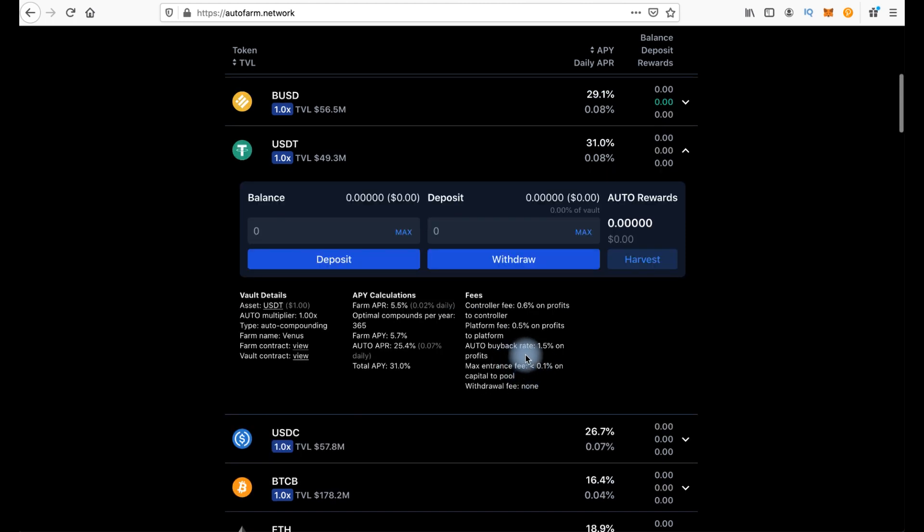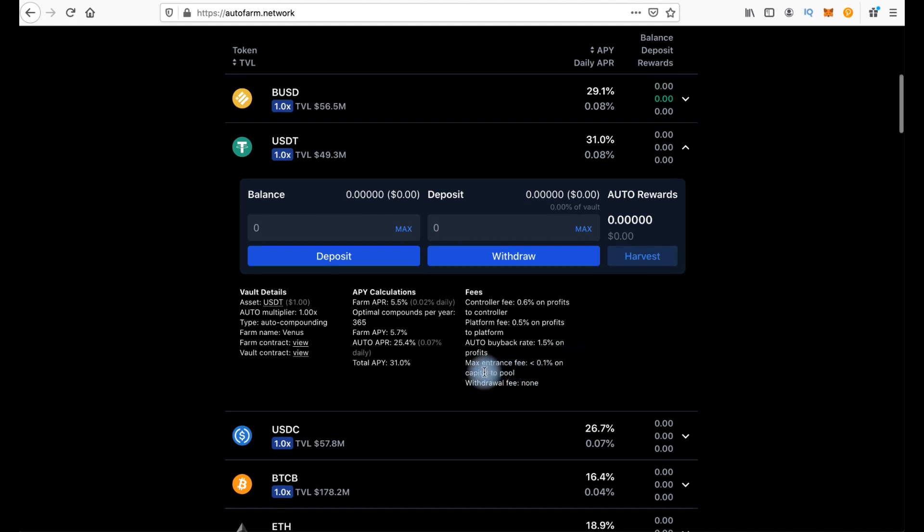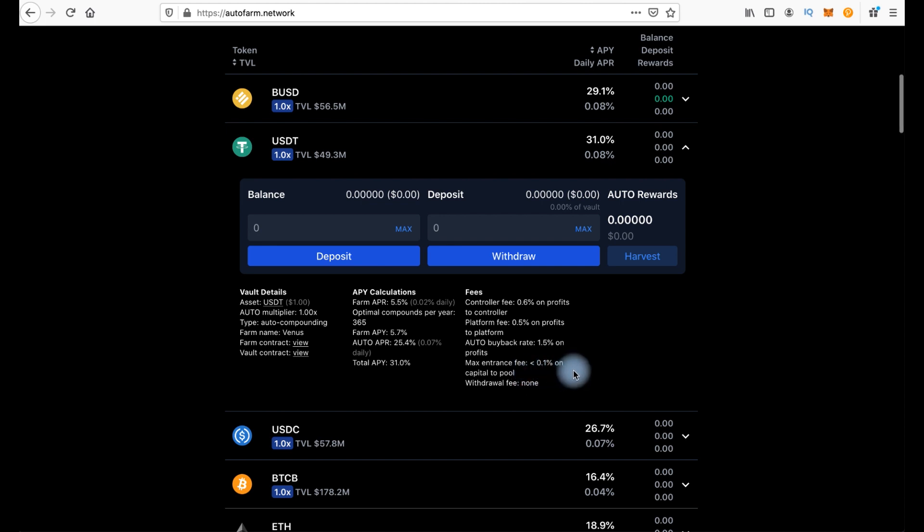Auto payback rate 1.5% on profits. Maximum entrance fee less than 0.1% on the capital to pool. Withdraw fee - No.